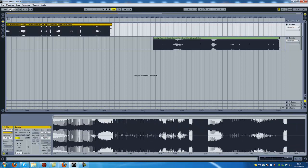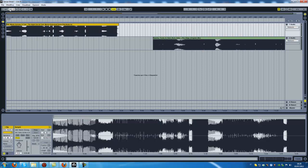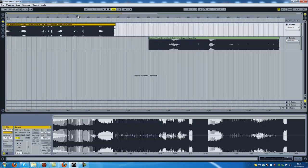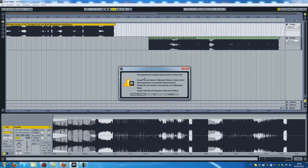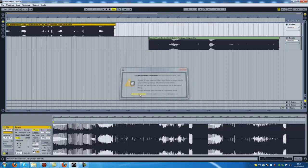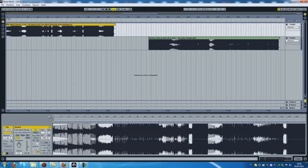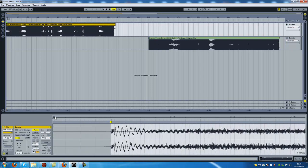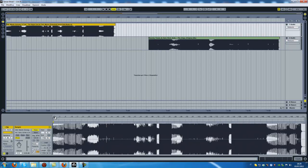The first step is to put the BPM of the tracks, or a BPM that you want to use for your project, and then click on warp. It asks you — it is in Italian — do you want to put the marker in this way or do you want to do it manually? I click yes because it works well. You see, it was the first kick — there we go.